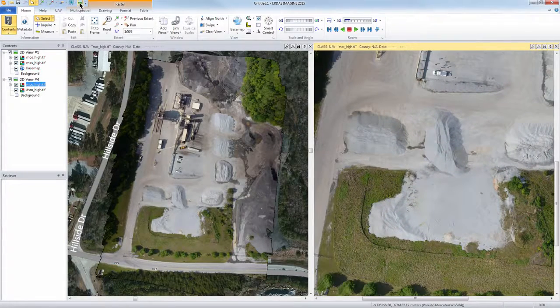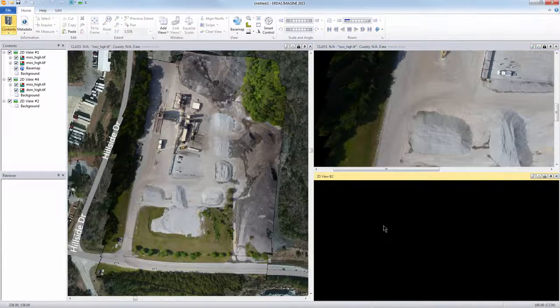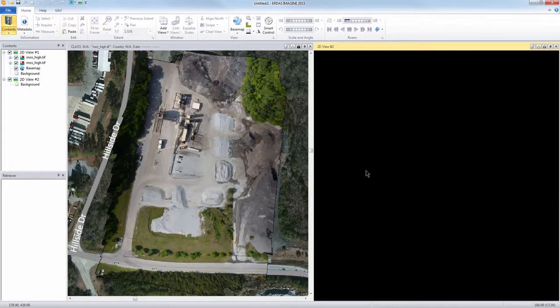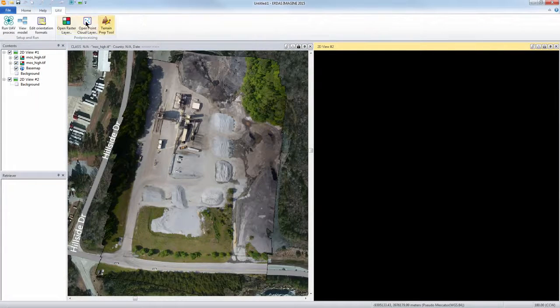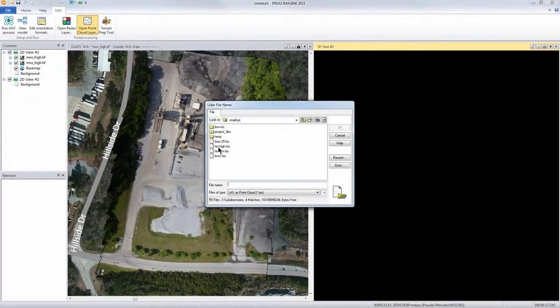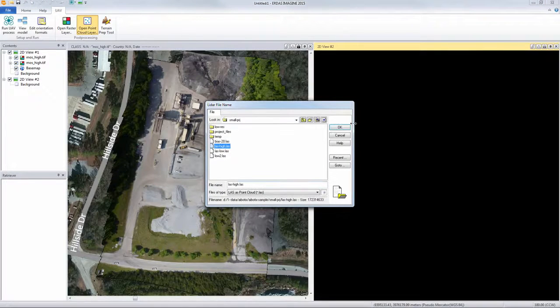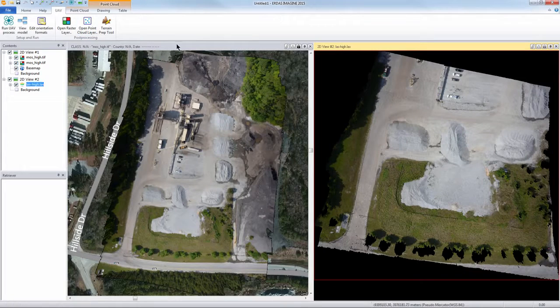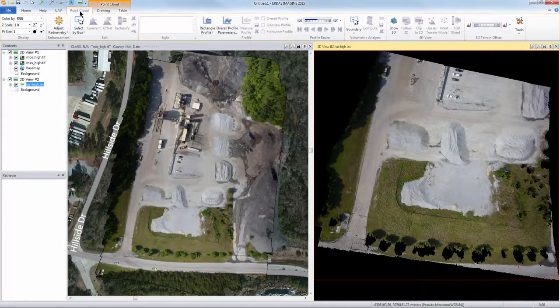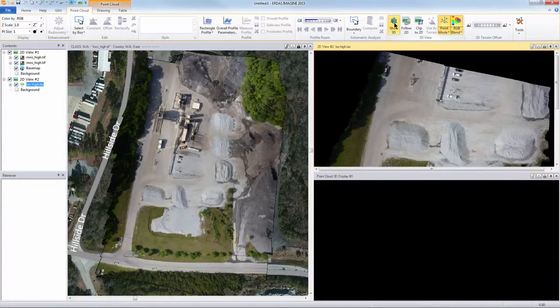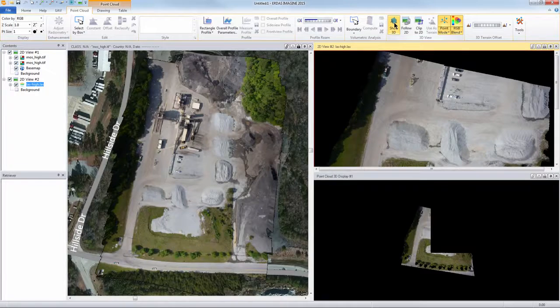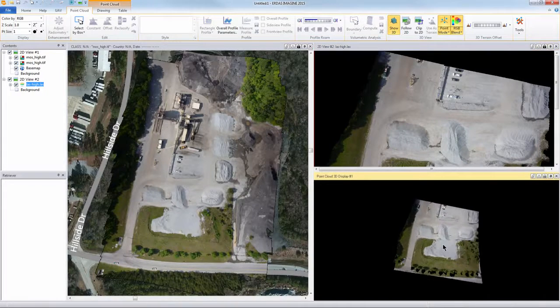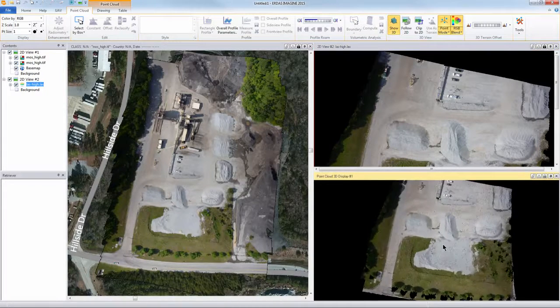And if we wanted to look at the point cloud itself in a 3D environment, go to UAV, open the point cloud layer, open the high resolution LAS file. That turns on or activates our point cloud options, which when we click on 3D, show in 3D. Loads up here really quick.